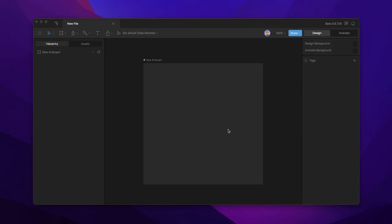One of the most important tools that you'll need to know about as we start rigging in Rive is the bone tool. Bones allow you to create a skeleton for your graphics.